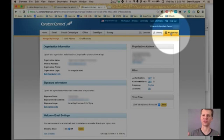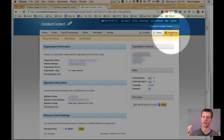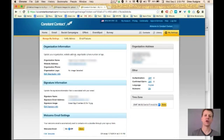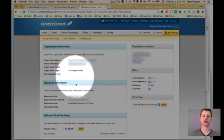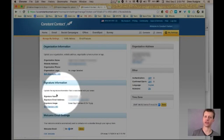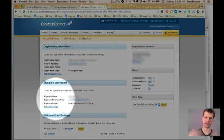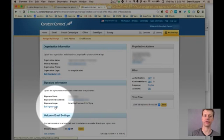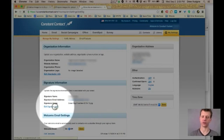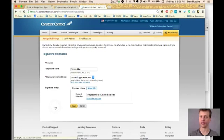It's like the universal symbol for my settings, right? The little gear, the little cog. Once you're in there, you're going to find signature information. This area right here, it's the second box. It's like a blue box in here. And then edit signature info is exactly what you're looking for. You're going to click that.